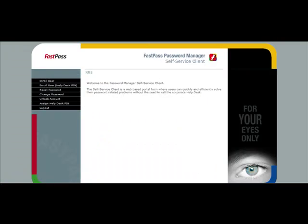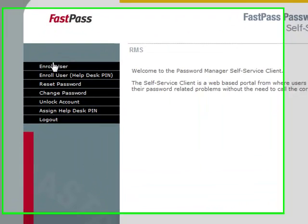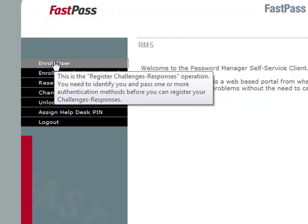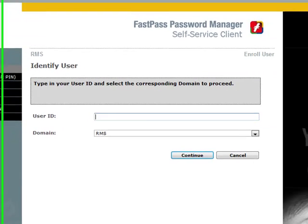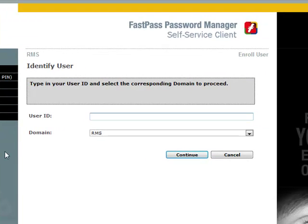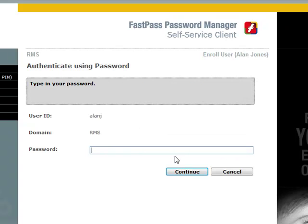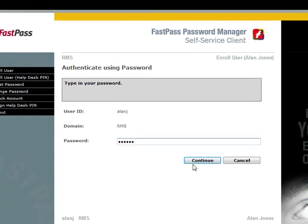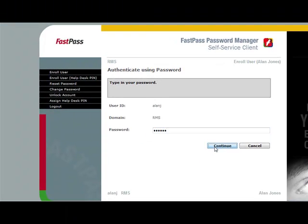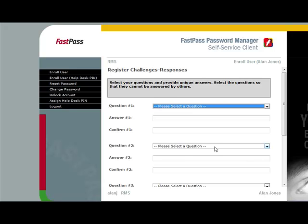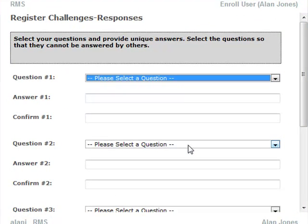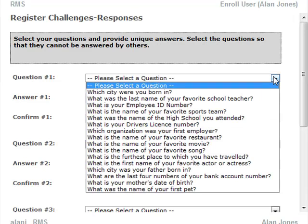User enrollment is through the same webpage used to reset passwords, but in this case you'll set up the challenge response questions rather than answering them. Click on enroll user. Enter your ID. Enter your password for authentication. And you're invited to set up your challenge responses. Here you can see the default list of questions. If you want, you can add to the list or replace the list with your own questions.